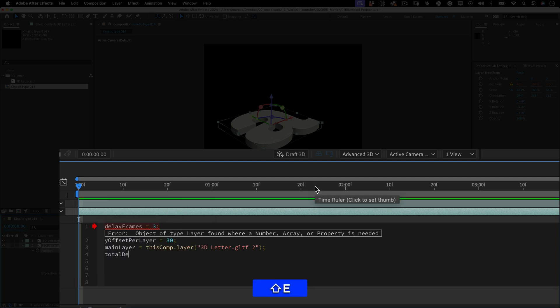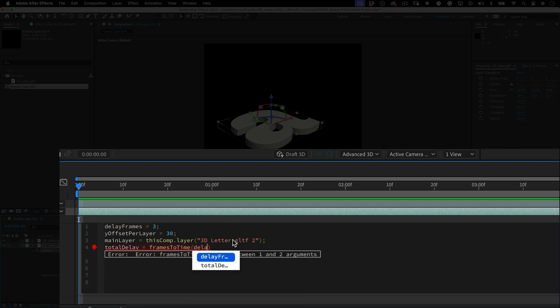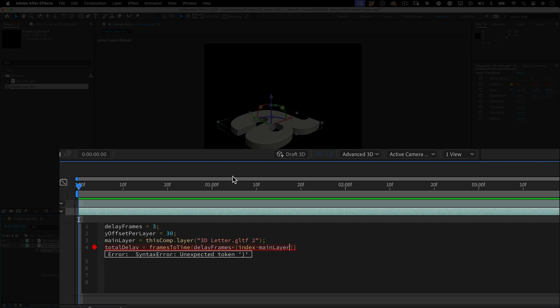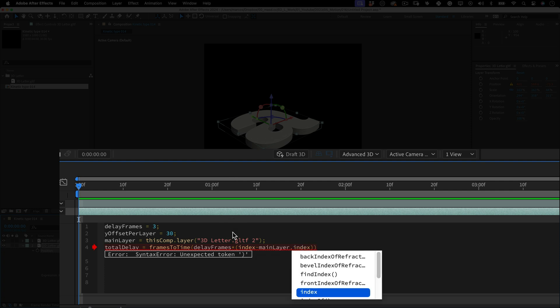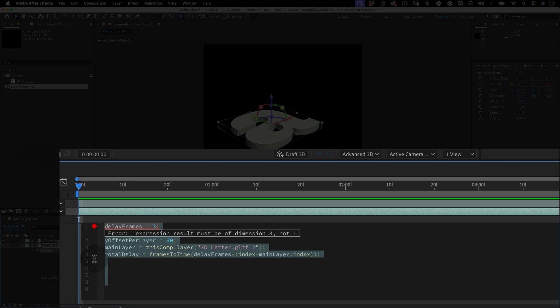Let's start creating another variable. Let's name it total delay and it equals frames to time open parenthesis delay frames times open parenthesis index minus main layer period index close parenthesis close parenthesis and semicolon. This line calculates the total delay time for the current layer. The delay is based on the layers index in the composition stack. The formula delay frames times open parenthesis index minus main layer period index close parenthesis calculates how many frames the current layer is delayed relative to the main layer. Frames to time converts this frame count into a time value. I hope this is making sense. I'm trying to explain this as best I can.